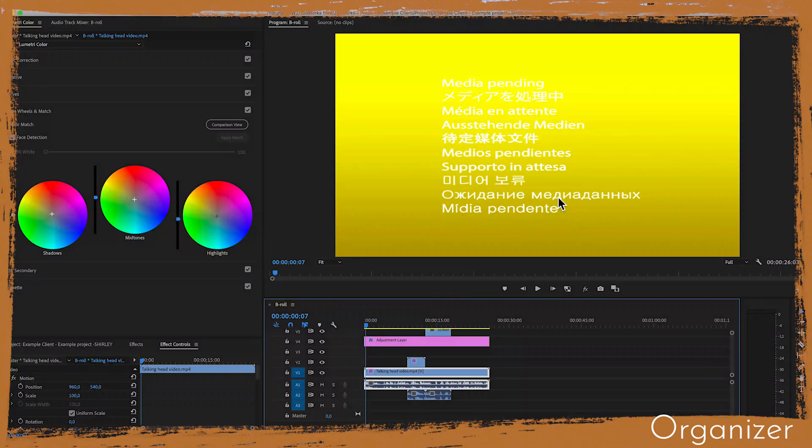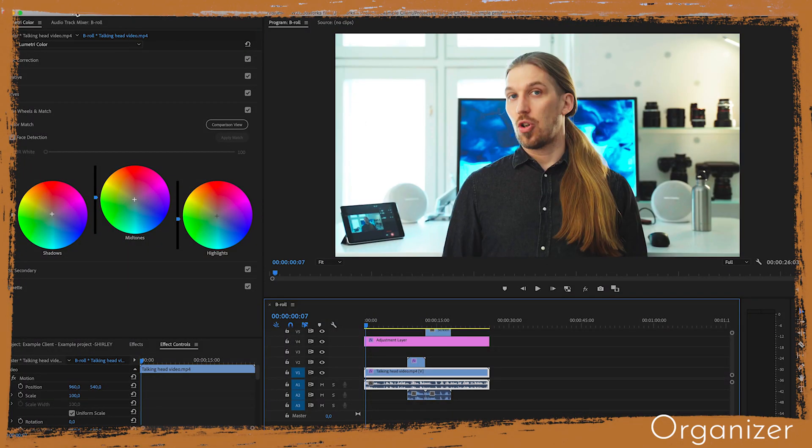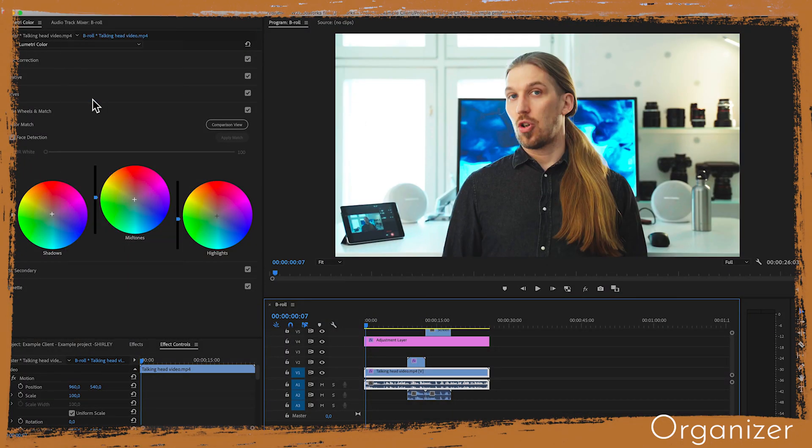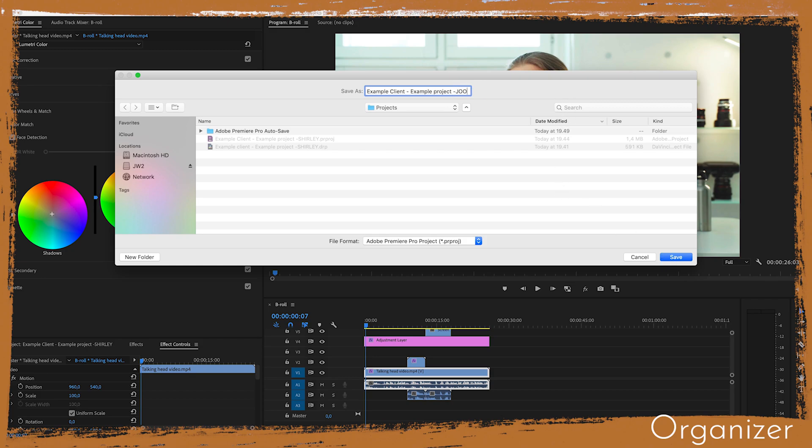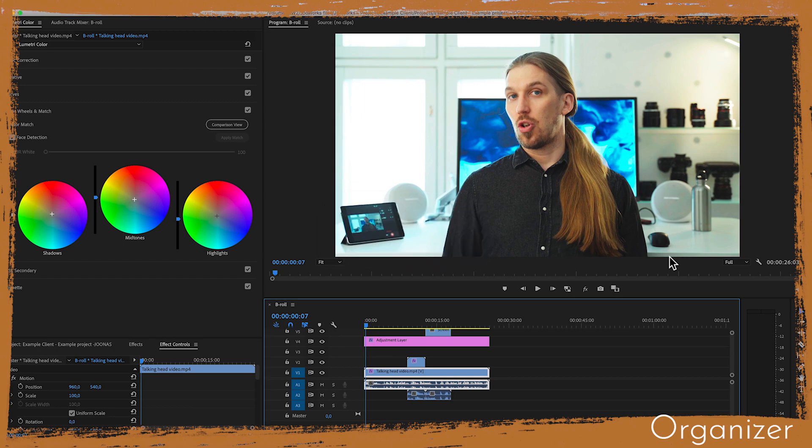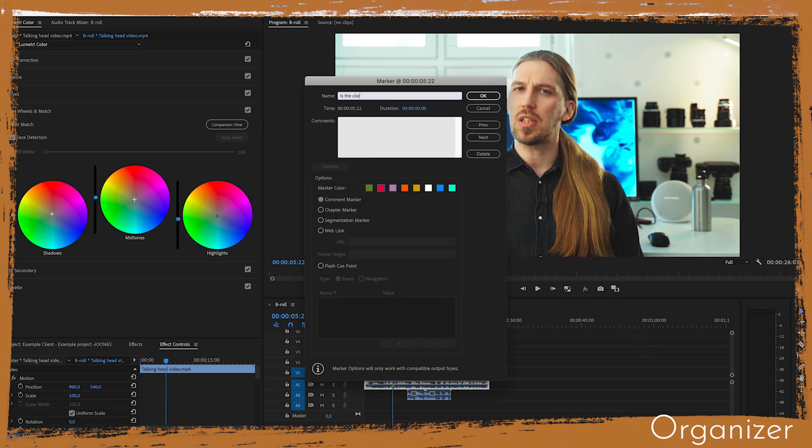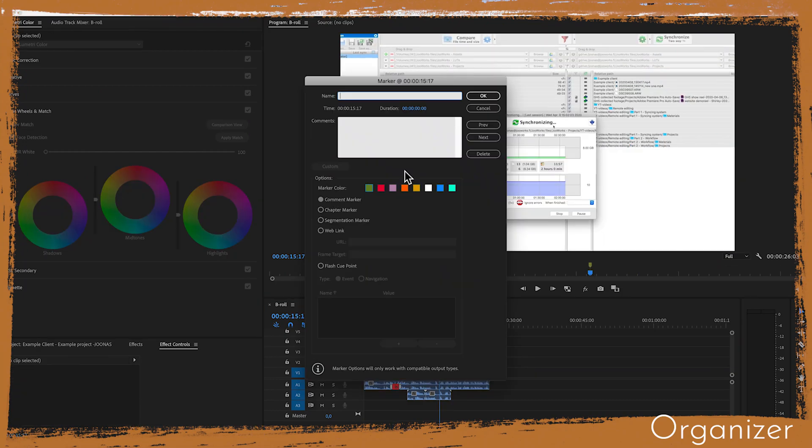And then when I open this software the first thing that I do is to save as the project, switching Shirley's name to my name. This will prevent us from working on the same file simultaneously and prevent syncing conflicts. I will write some notes here and save the project and sync it back to her.